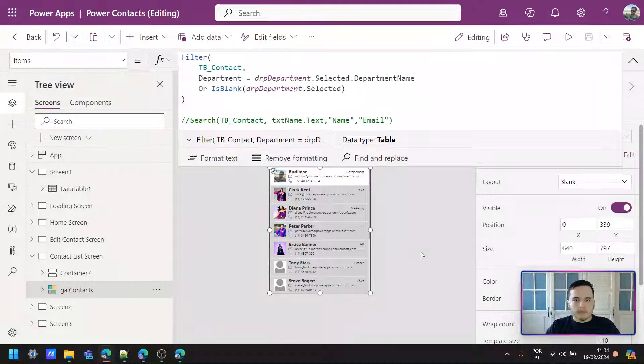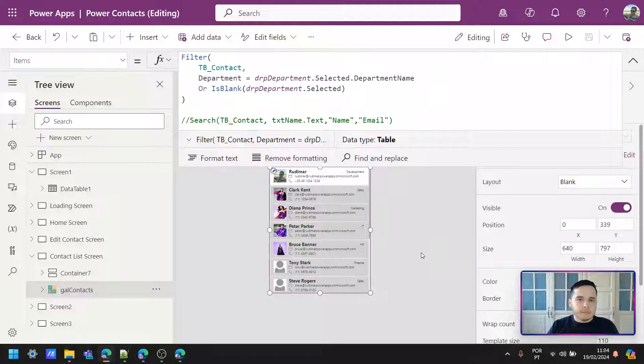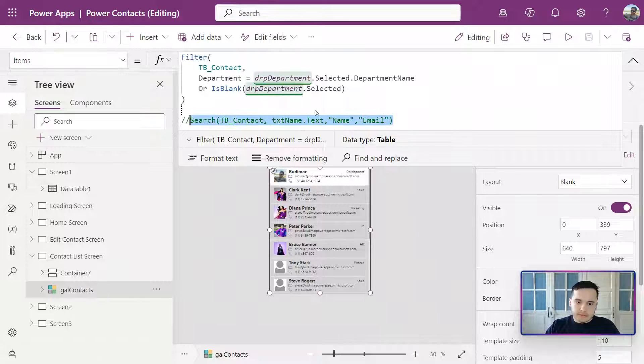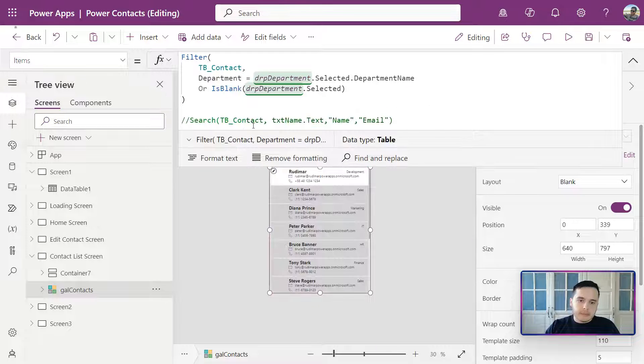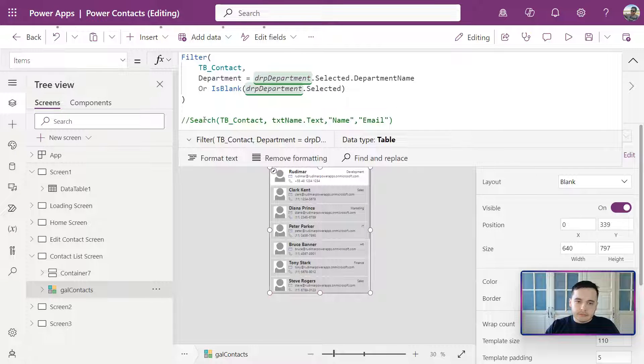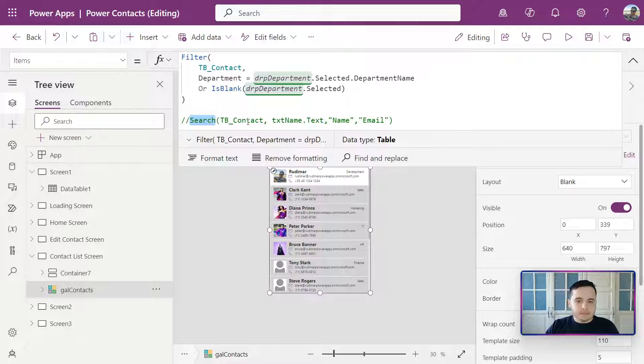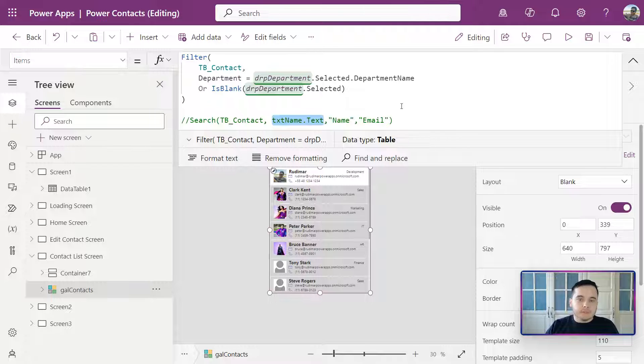First, let's remember how this text search was done. Look at the formula here - we can see that we have the search function, then the data source, the input text that the user was going to type.